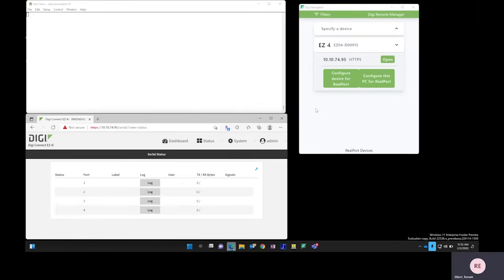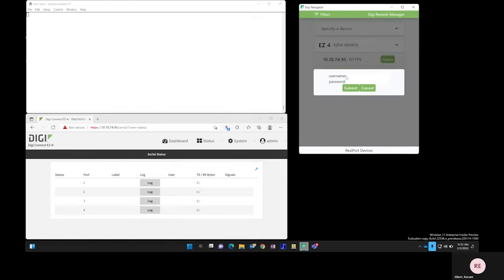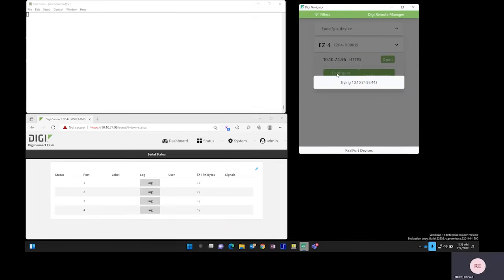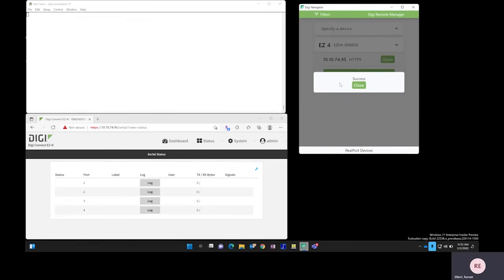Step 1, we're going to click Configure Device for RealPort. We're going to enter in the username and unique password. And once that has completed successfully, we will click Close.